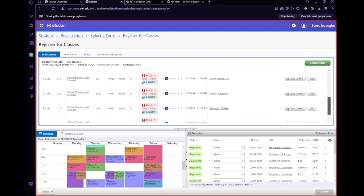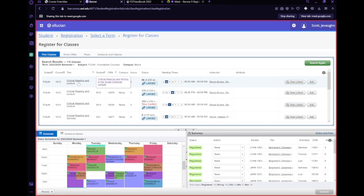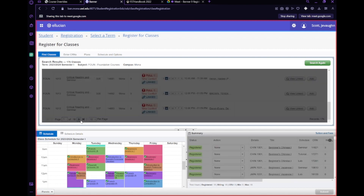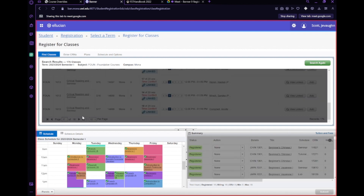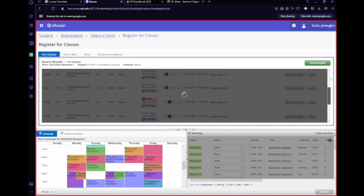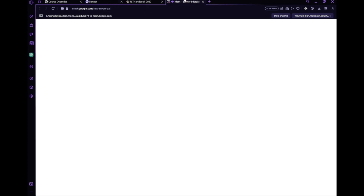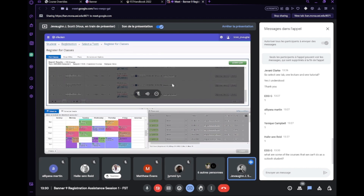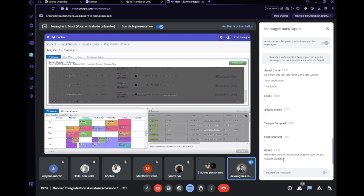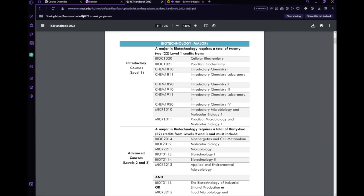You need to know which specific foundation course applies to you — as sci-tech students we do FOUN 1014, not FOUN 1013, which is for social science students. Make sure you look out for that specifically. All the foundation courses you need can be found right there in the system.